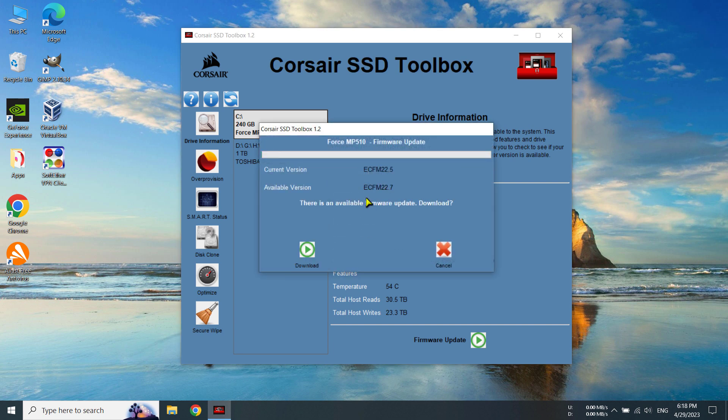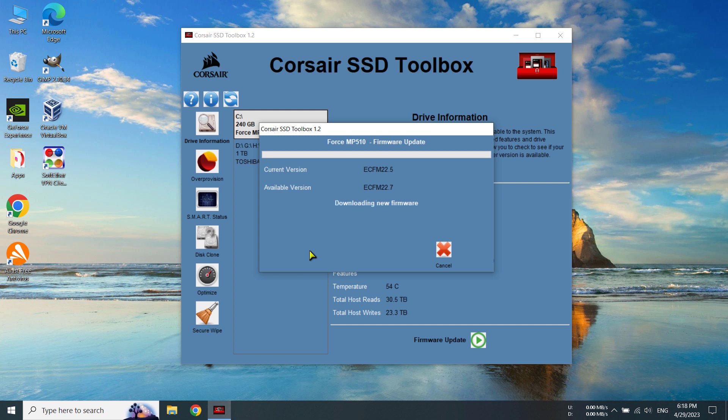And you can see there is an available version which is the ECFM 22.7. We have 22.5. So yes, we can update this. And to update it, we have to click here on the download.